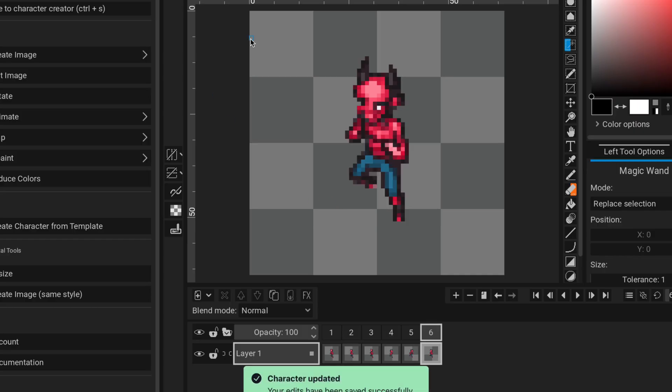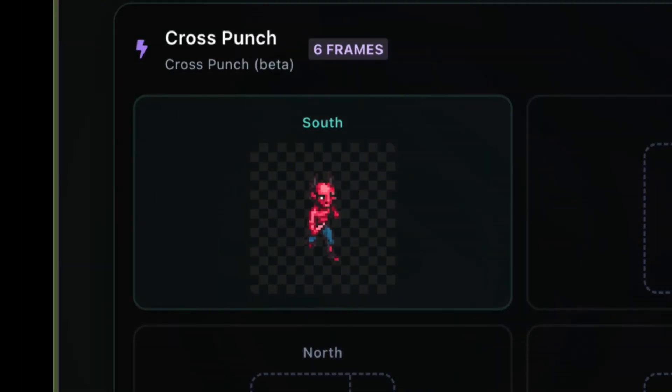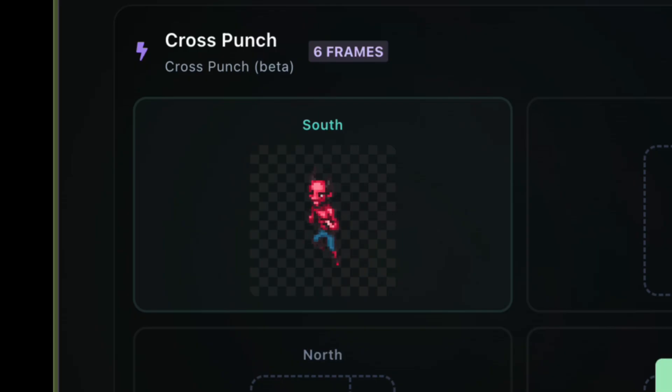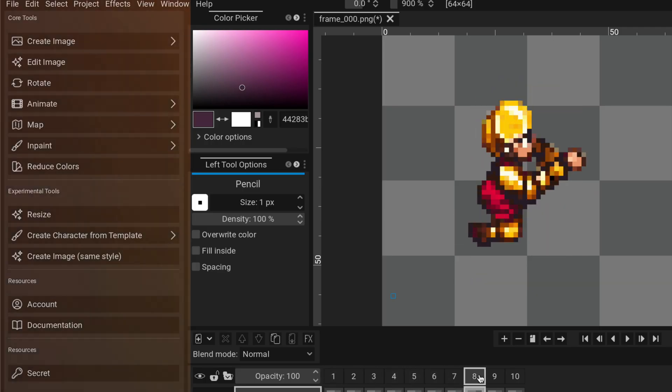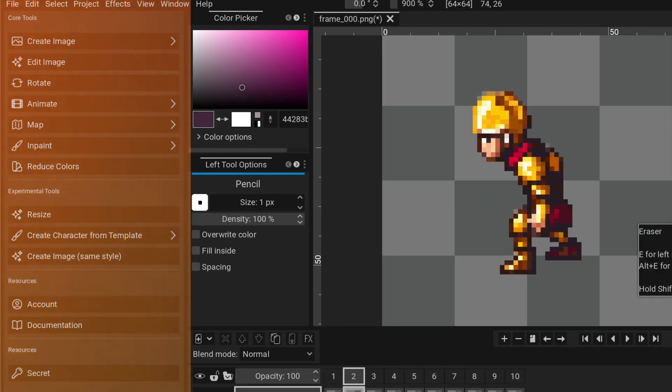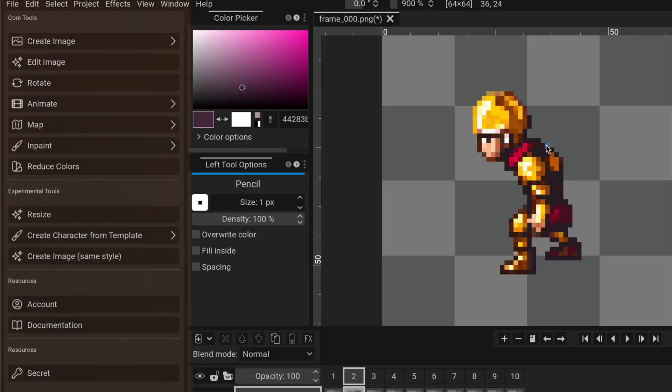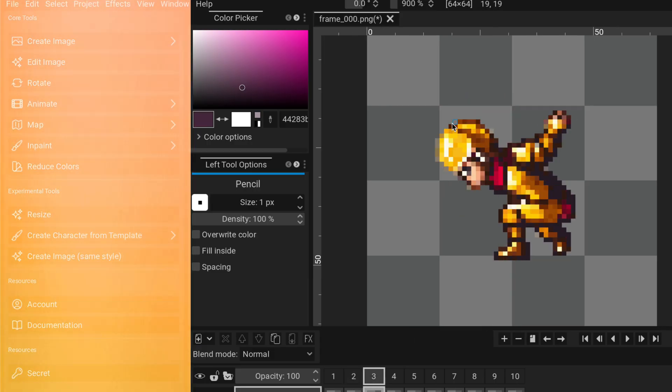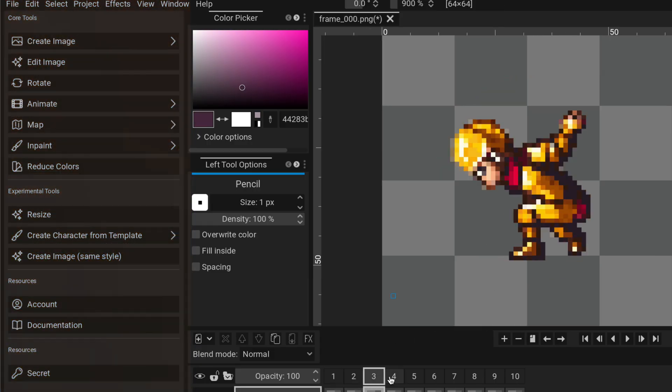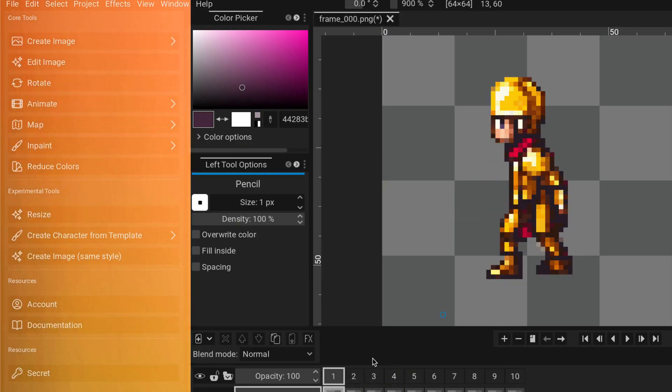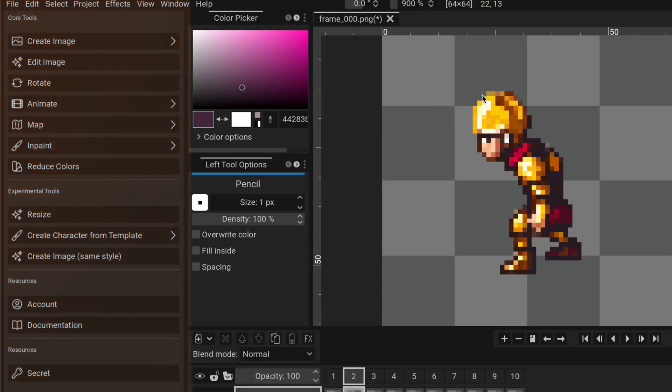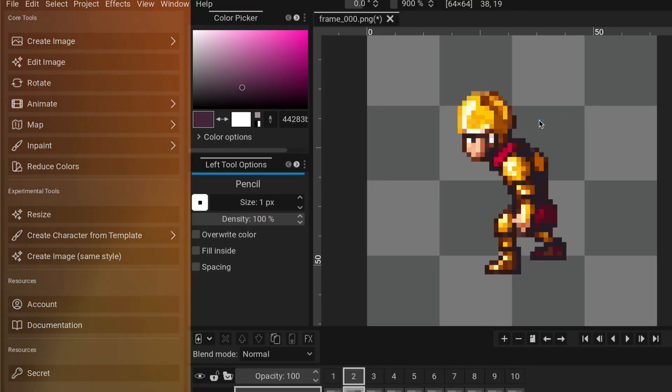So you don't have to download anything. You don't have to export, import. It's just that simple. And of course, just don't forget that every time you open it up to edit it in Pixelorama, you can always use the tools from Pixel Lab. Like rotate, inpaint, etc.